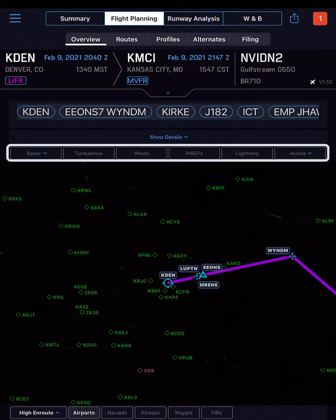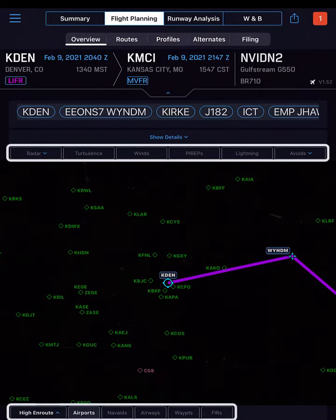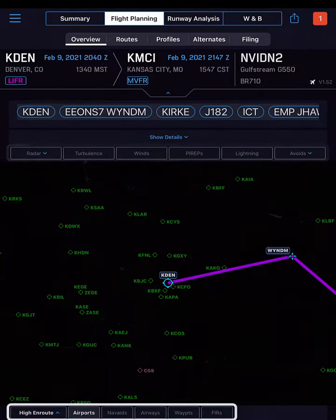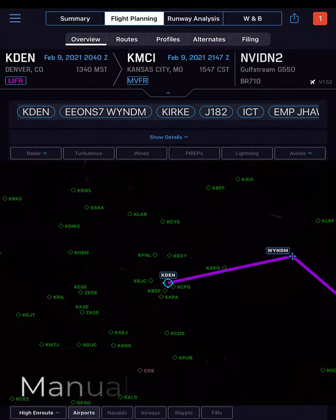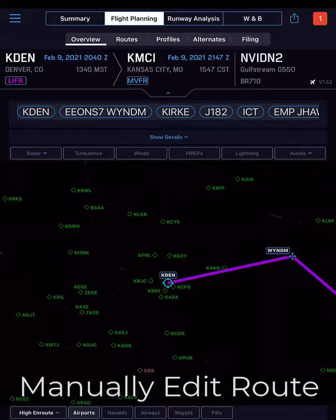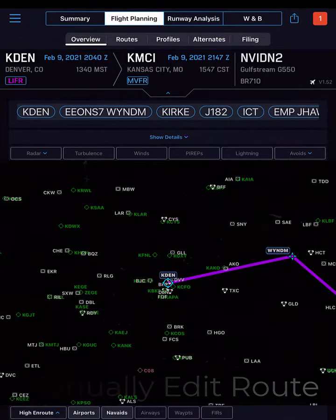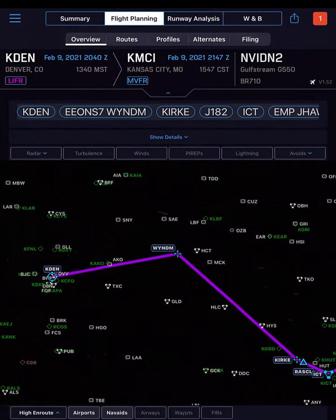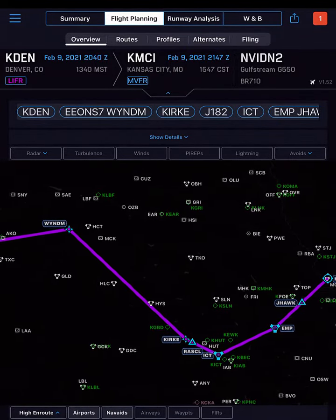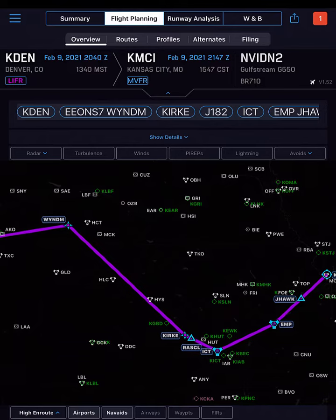Notice the list of viewing options around the map. We want to view the available VORs, so at the bottom, tap Nav8s. Drag a finger in the map to move the view of the route.